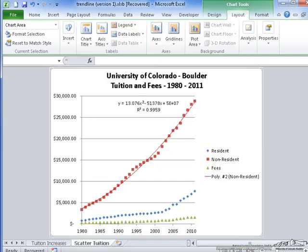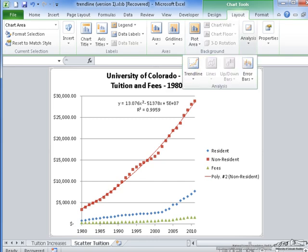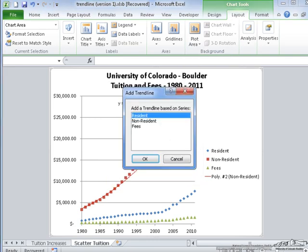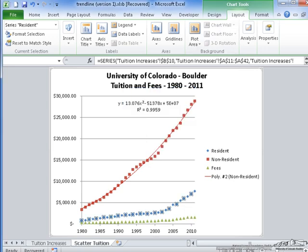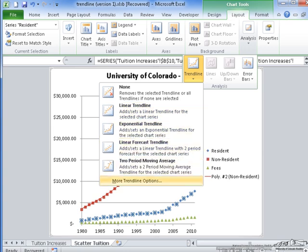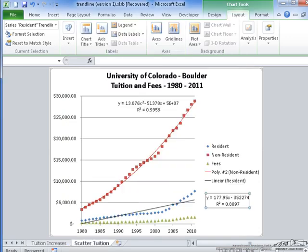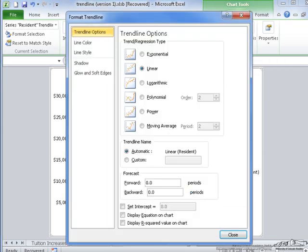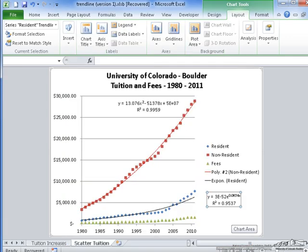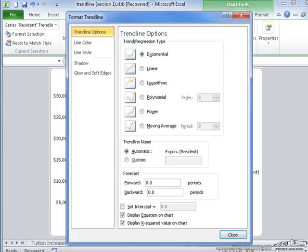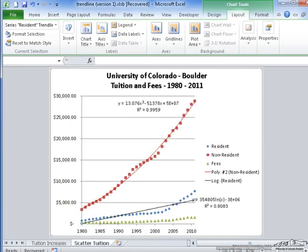Now I need to create the trendline for the resident students. I can go back to Analysis, Trendline, More Trendline Options — I can select Resident there, or I can simply select the series and go to More Trendline Options and it will automatically open the dialog box. I'm going to try the linear trendline first, which gives an r-squared value of 0.80 — that's pretty bad. So I'll try exponential next, which gives 0.95 — much better. Switching to logarithmic gives 0.8 again, which is also very bad.